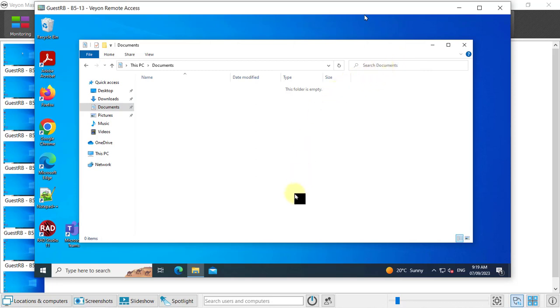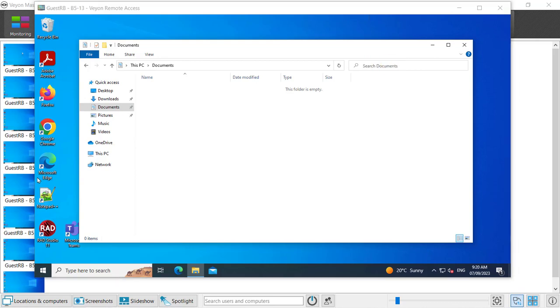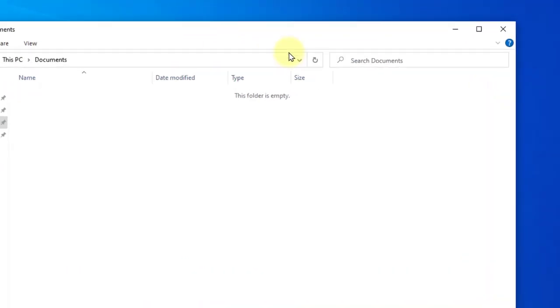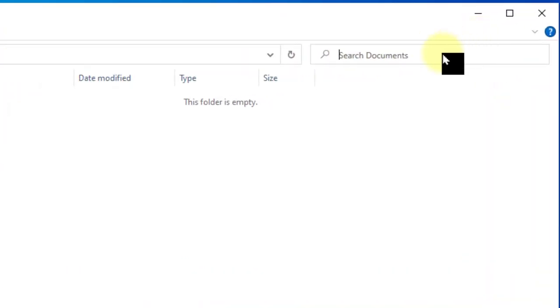One thing that happens quite often is that the wrong keys are typed even though I type the right keys on my side, and that happens when a learner has caps lock on on their computer. For example, the letters come out right and they don't look like caps, but when I press numbers it delivers the key at the top.